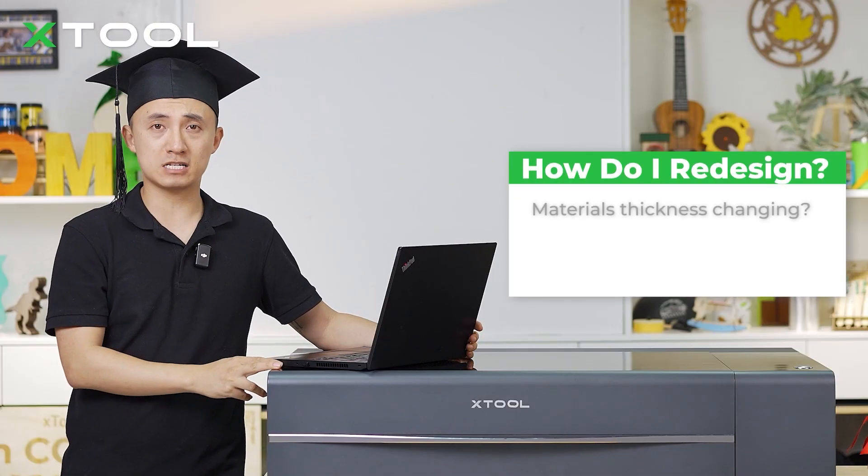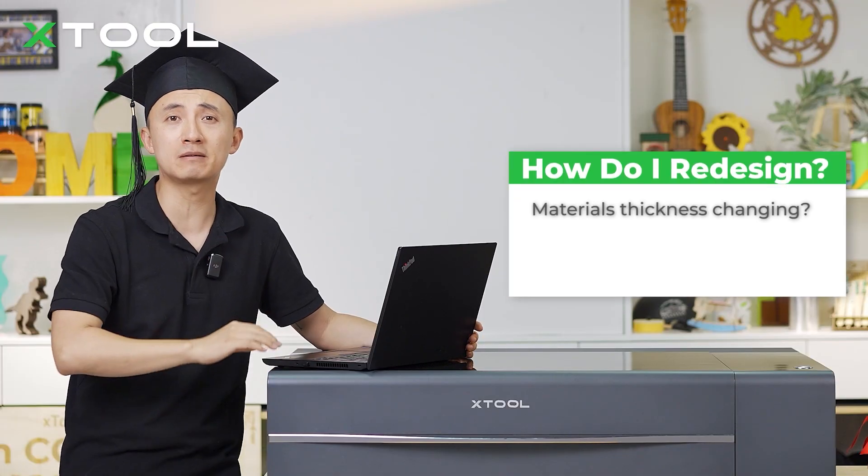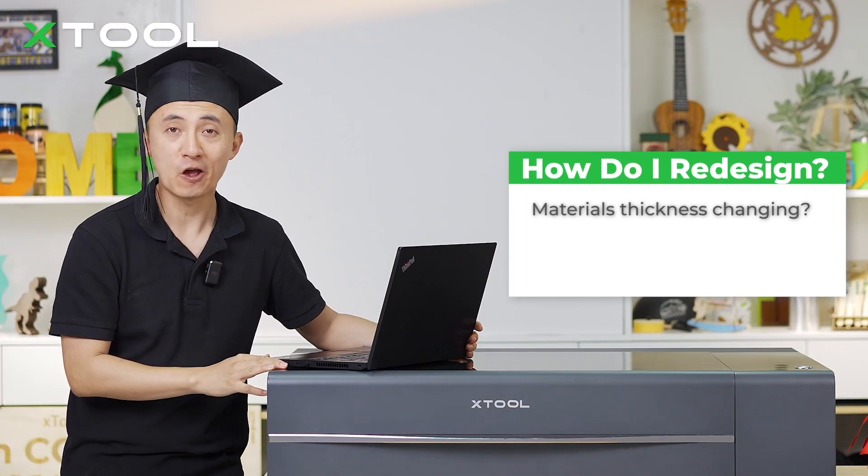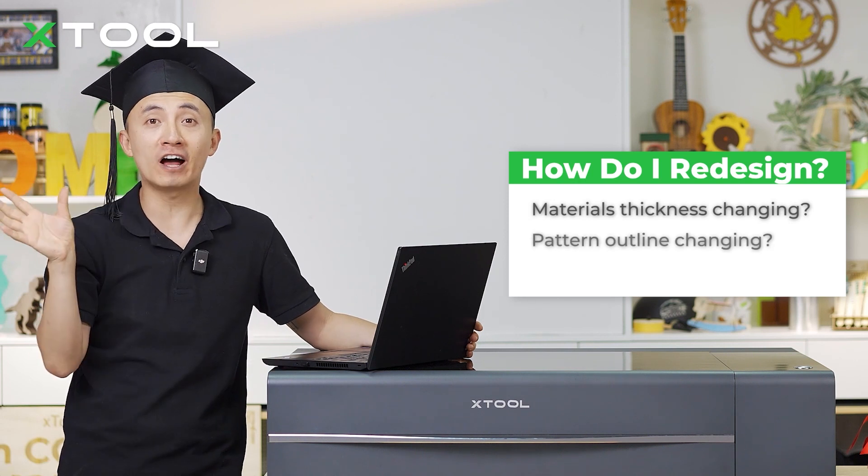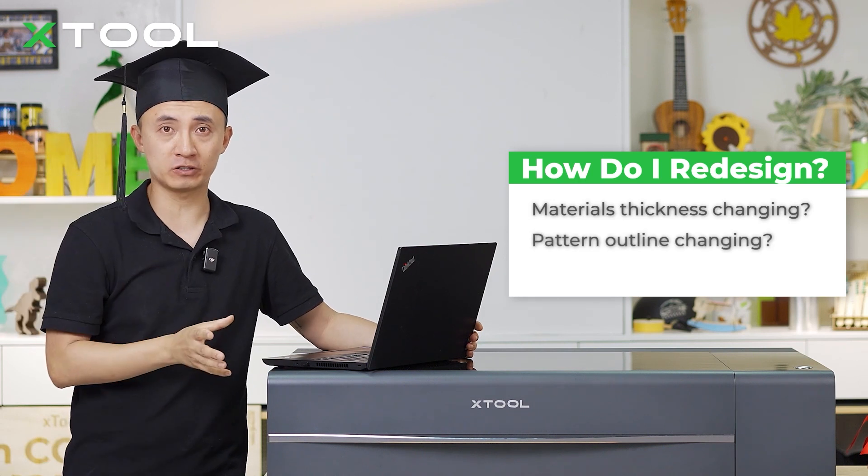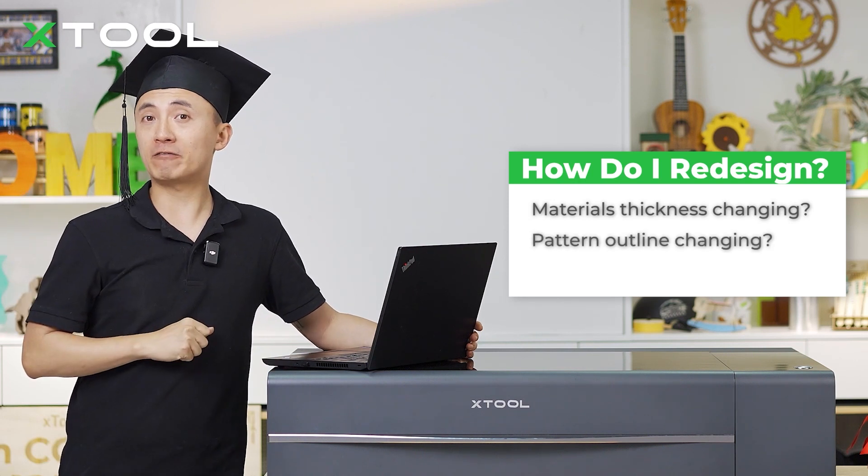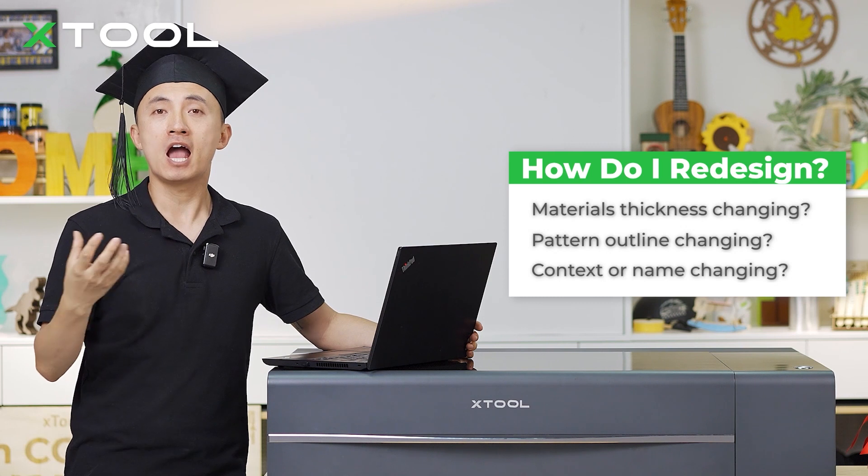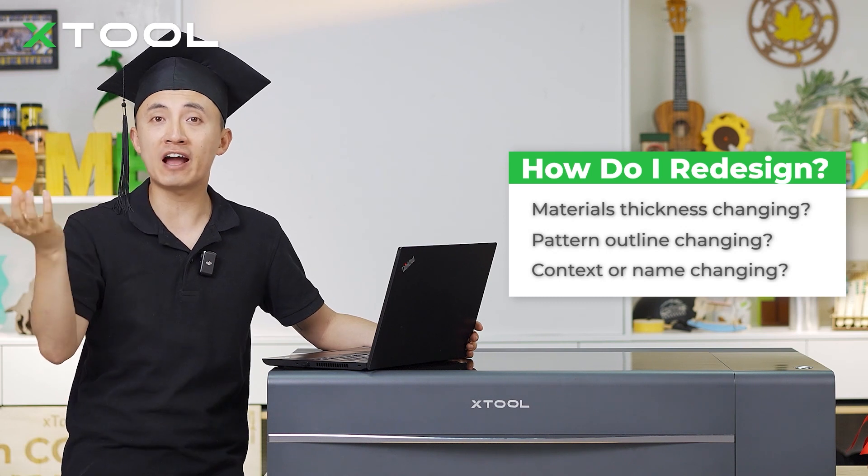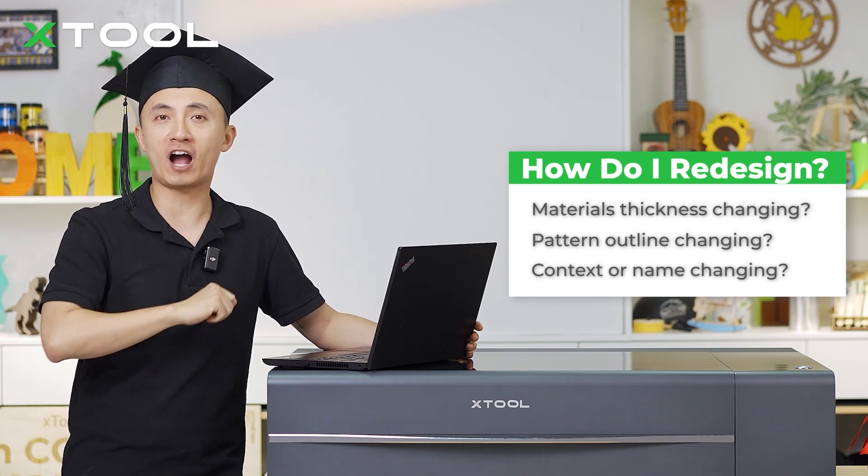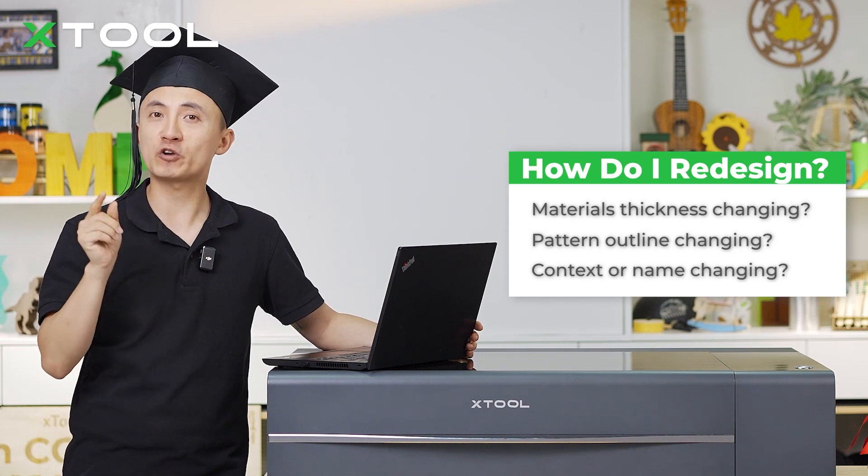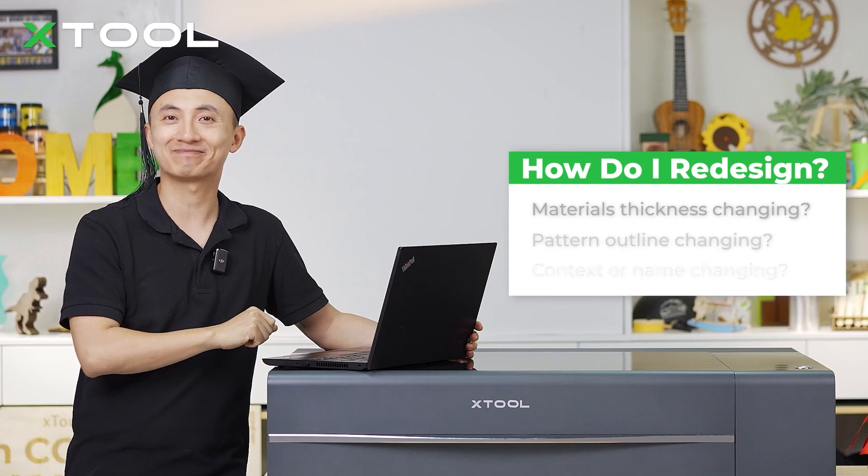You're probably wondering, what if I want to cut through 3mm plywood? Or if I want to change the outline of this money holder? Or I want to change the content, the name, how can I redesign them? Don't worry, I got you all covered. Let me show you how to do it.